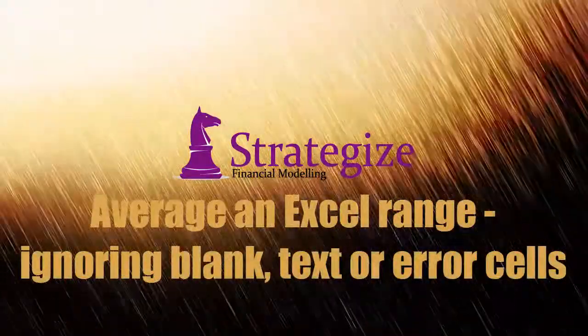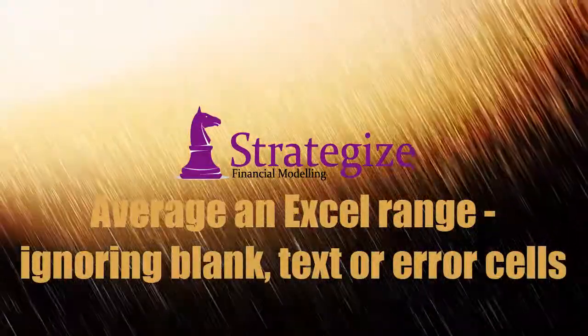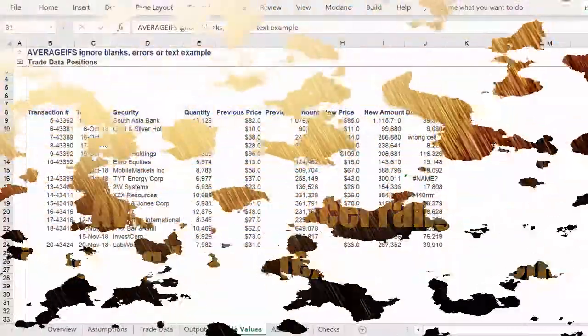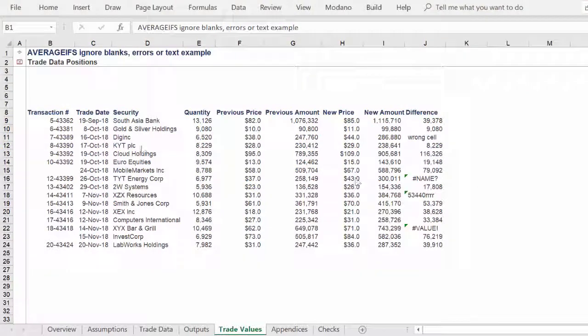Welcome, this video will show you one approach to average across blank text or error cells in a financial model.